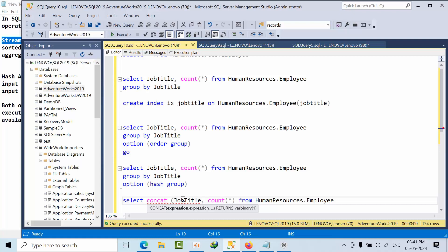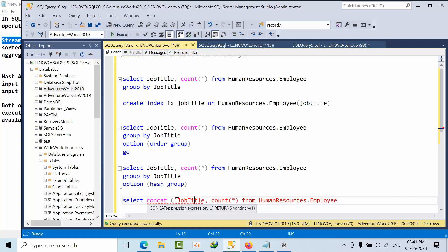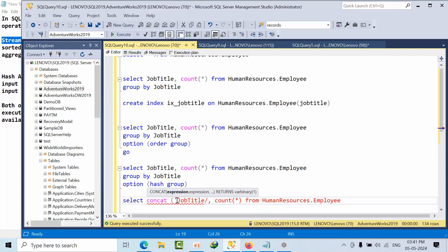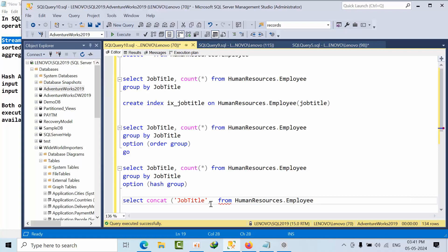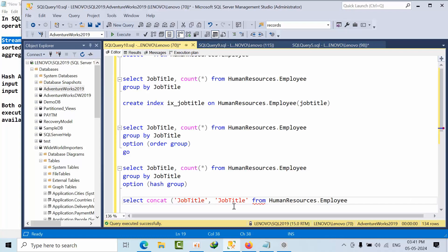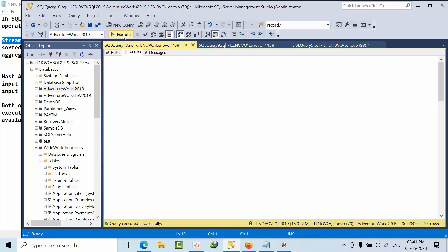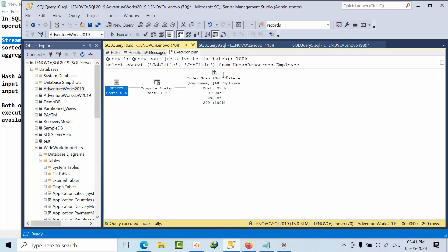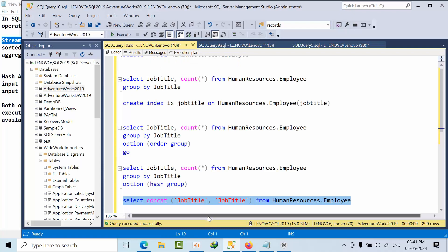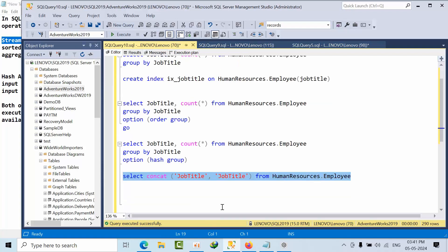We need to pass three arguments, job title and job title. We are concatenating two columns. In the execution plan, we don't see that operator. It's just like a function, and we don't see that operator as of now.